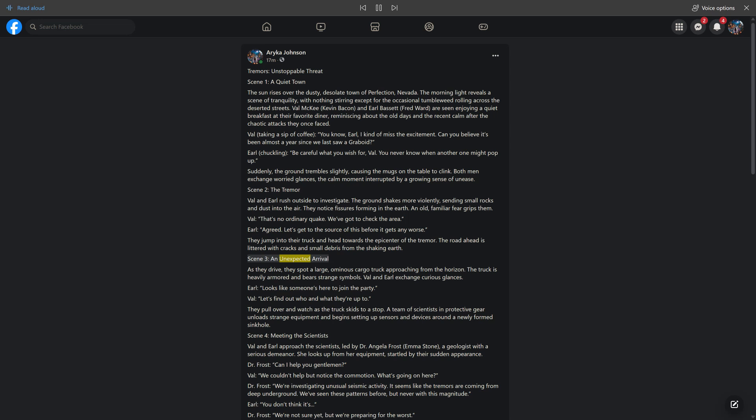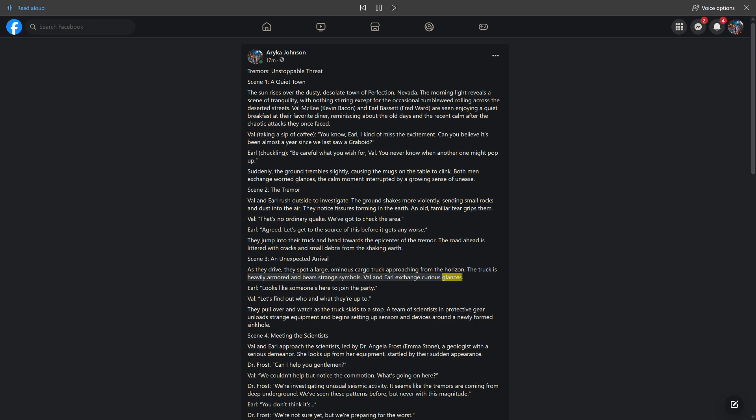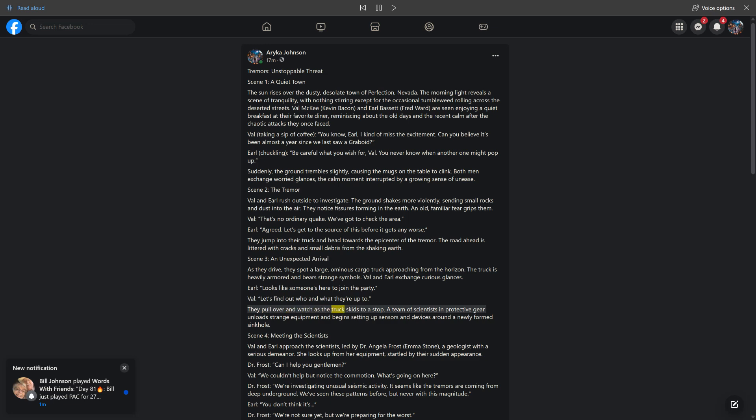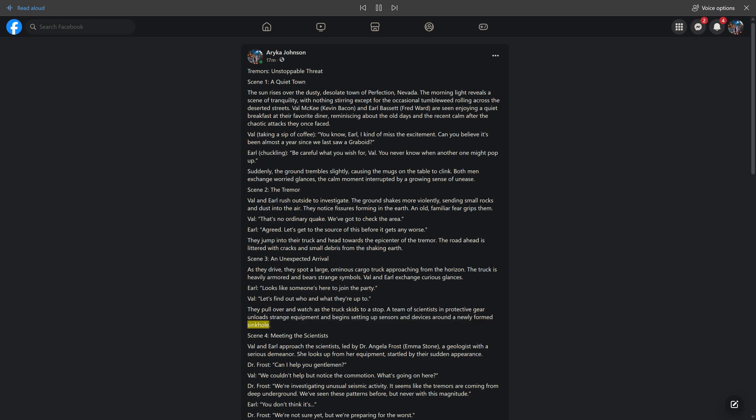Scene 3, An Unexpected Arrival. As they drive, they spot a large, ominous cargo truck approaching from the horizon. The truck is heavily armored and bears strange symbols. Val and Earl exchange curious glances. Earl: Looks like someone's here to join the party. Val: Let's find out who and what they're up to. They pull over and watch as the truck skids to a stop. A team of scientists in protective gear unload strange equipment and begin setting up sensors and devices around a newly formed sinkhole.